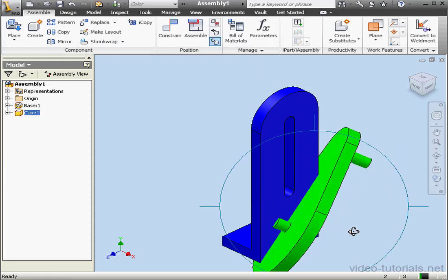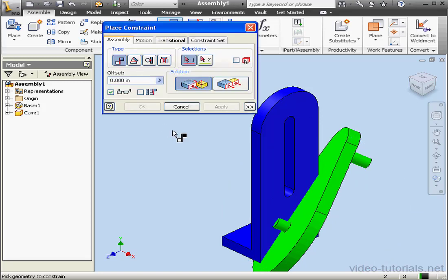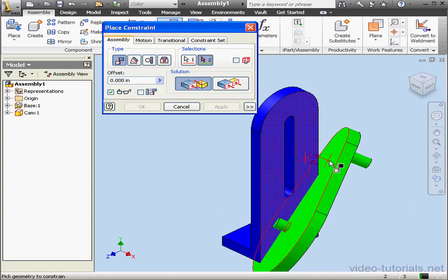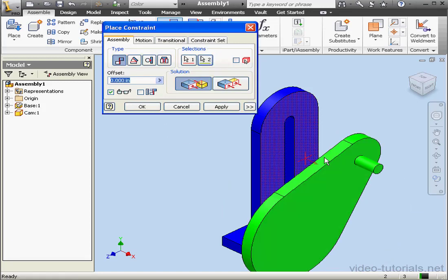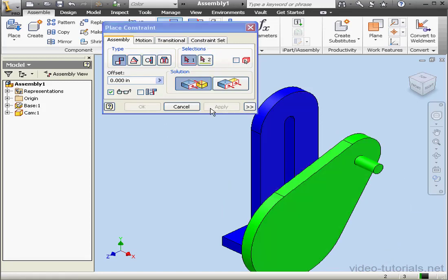Okay, constrain tool again. Let's select this face and this face. Apply and cancel.